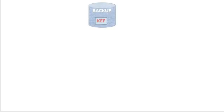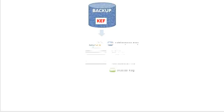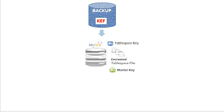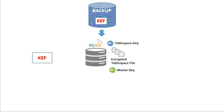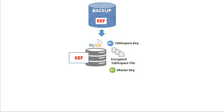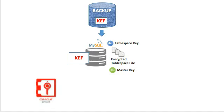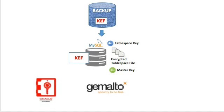Looking into restore operation. MEB restores the instance data along with the keyring encrypted file containing the keys. Once the restore operation is complete, user has to start the server using keyring encrypted file plugin only. After the first restart user can migrate the keys to any of the supported keyring plugins.